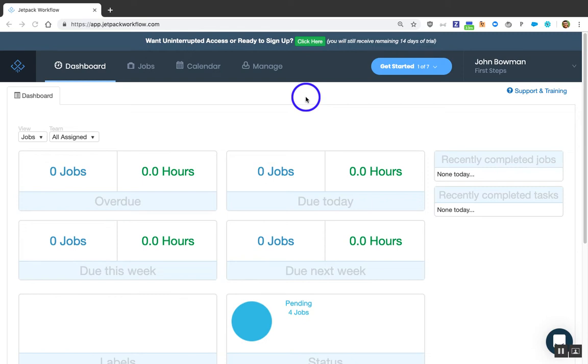Hello and welcome to Jetpack Workflow. My name is John Bowman. I'm the Director of Customer Success here, and I'm here to make sure you get the most out of your Jetpack Workflow subscription.